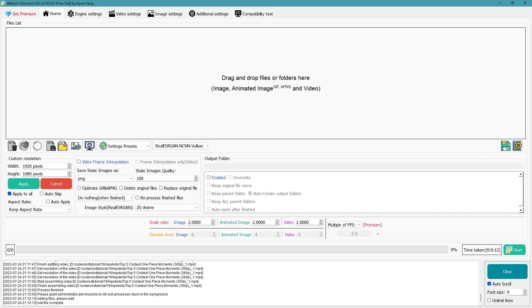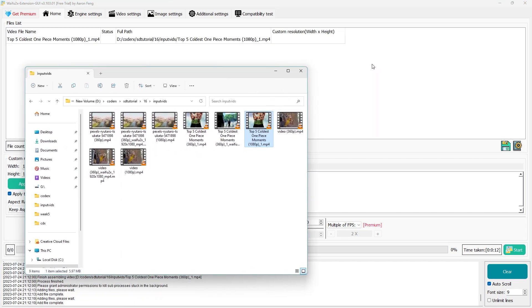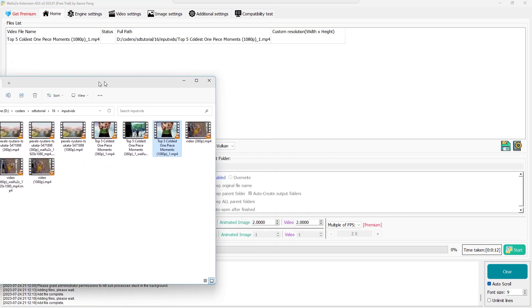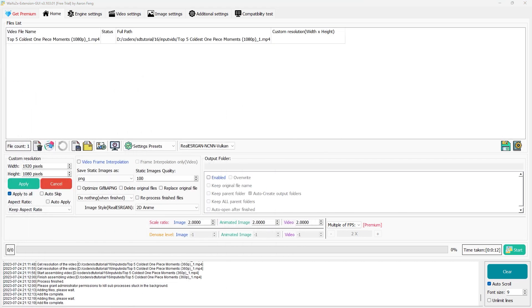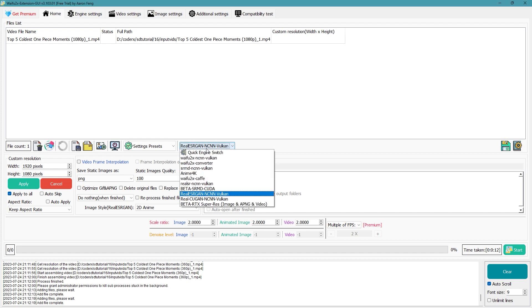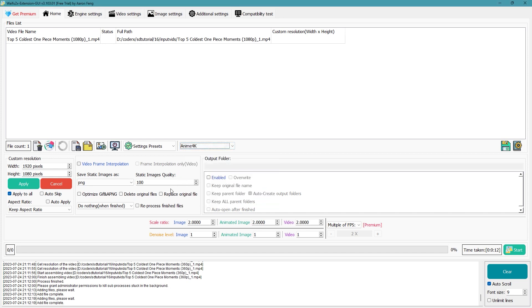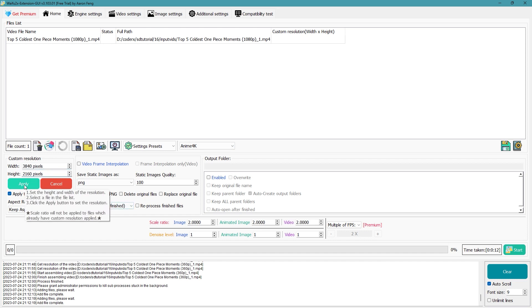There's another engine called Anime4K, which is very useful if you have 1080p anime and you want to convert it to 4K. Its main purpose is to work with your streaming device to upscale 1080p anime content to 4K in almost real-time, but it can also be used within Waifu2x as well. Feel free to experiment with the other models.